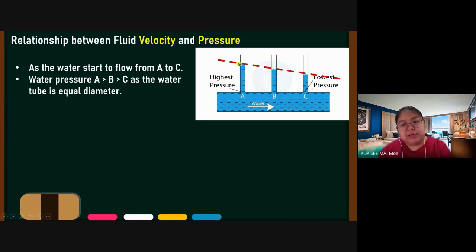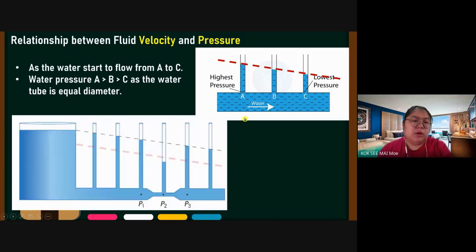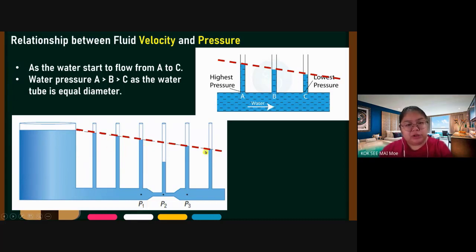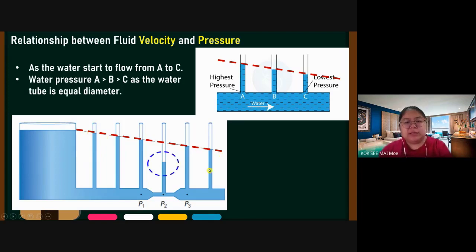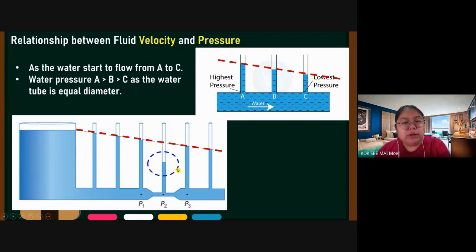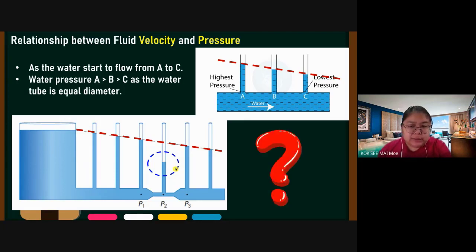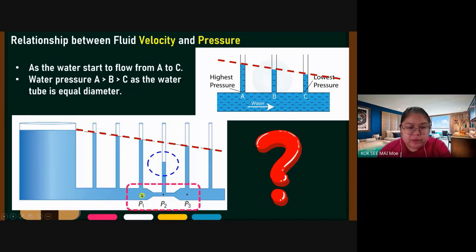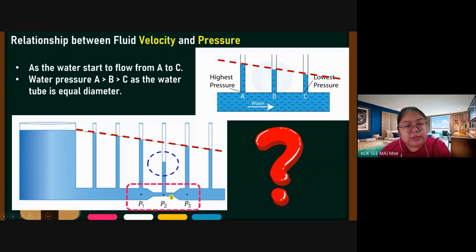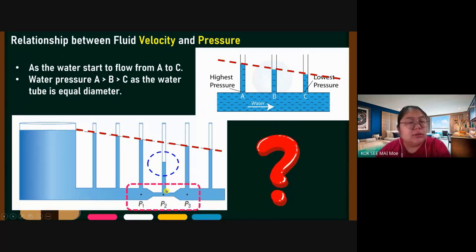Now you can see a bigger case using many tubes. You find the pressure goes from highest to lowest — but there is a special case where suddenly one point is the lowest. The reason comes from this part: the diameter is different. When the diameter is different, it will affect the pressure.